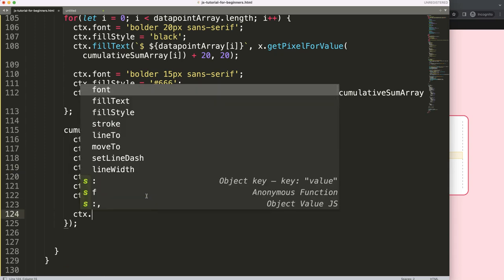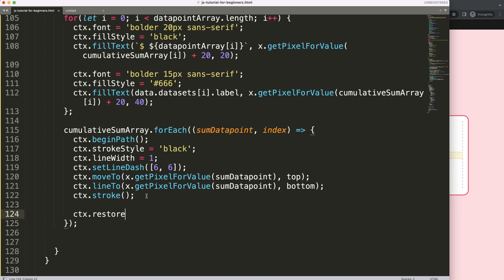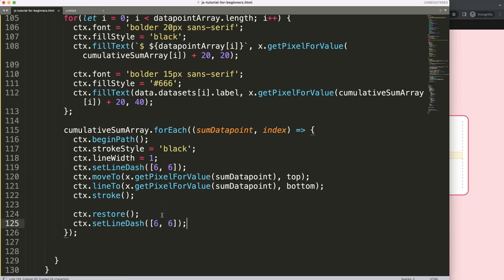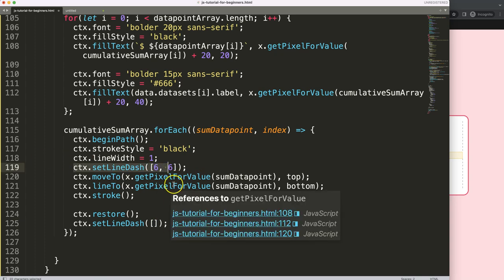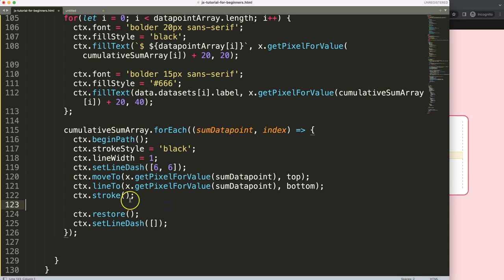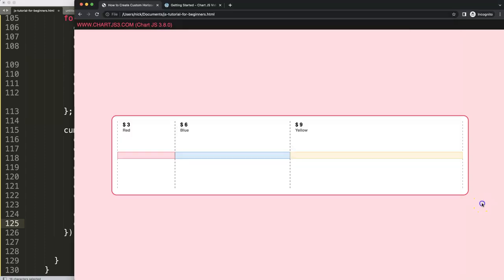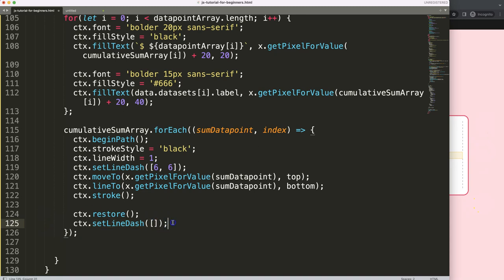After drawing the lines I call ctx.restore() to reset the canvas state. Importantly, I also call ctx.setLineDash([]) with an empty array to reset the dash pattern to a solid line — restore alone does not reset this, so it's critical to do manually.